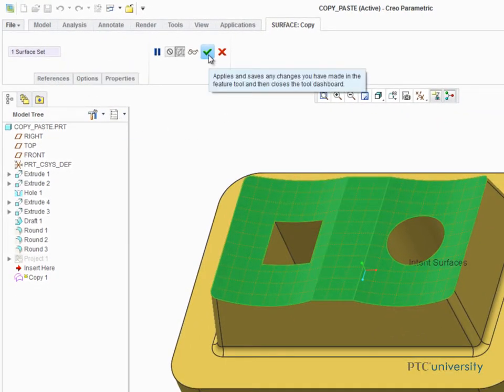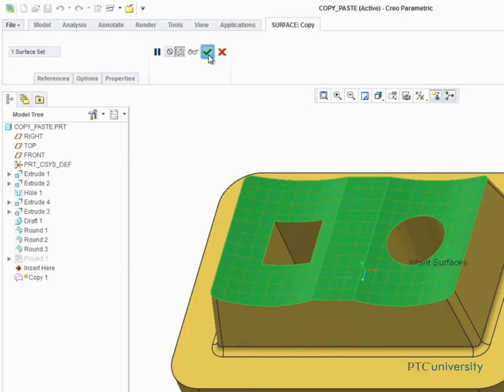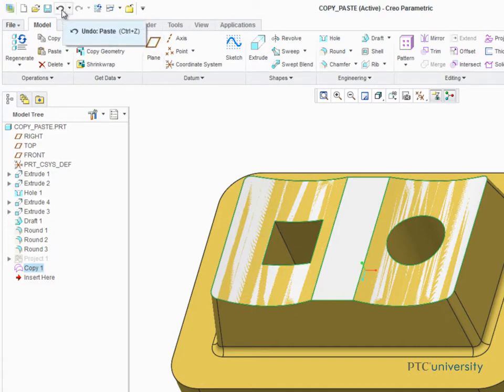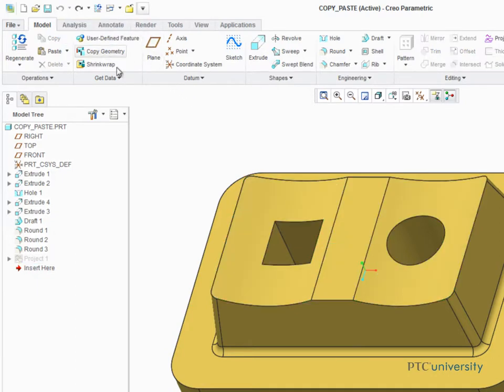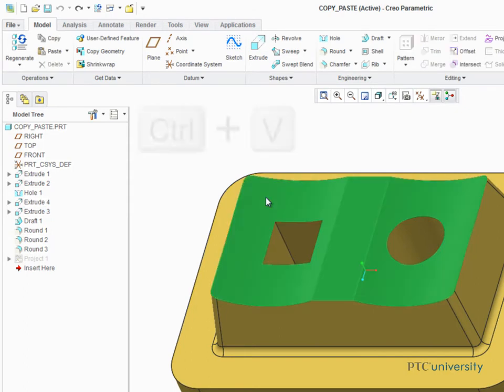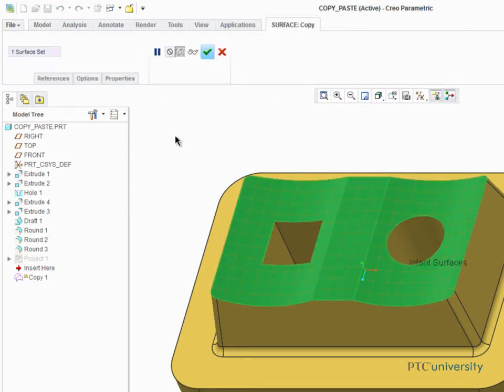Of course, the standard Windows shortcuts Control-C and Control-V can also be used to copy and paste a surface feature. In this example, we'll select the top surface of this extrude and then use Control-C and Control-V to paste it.